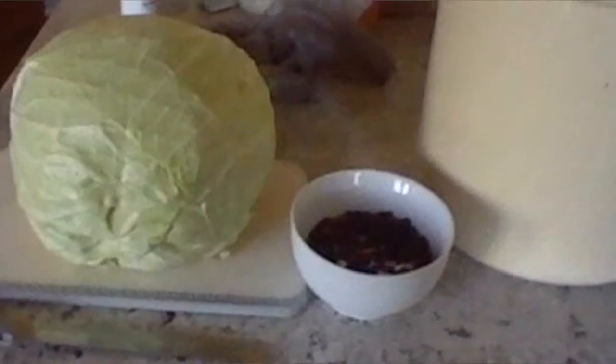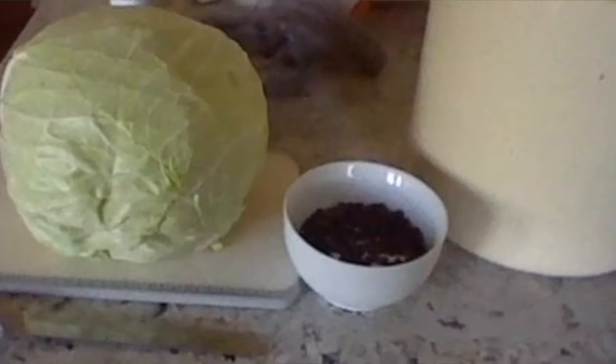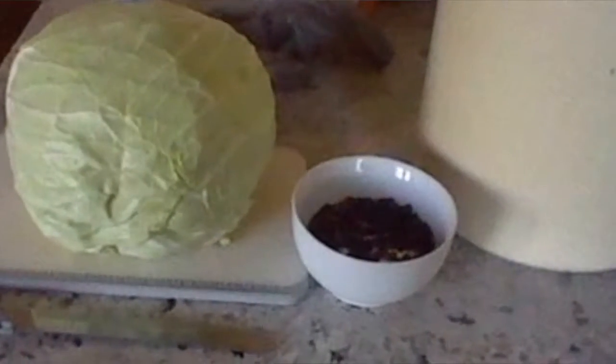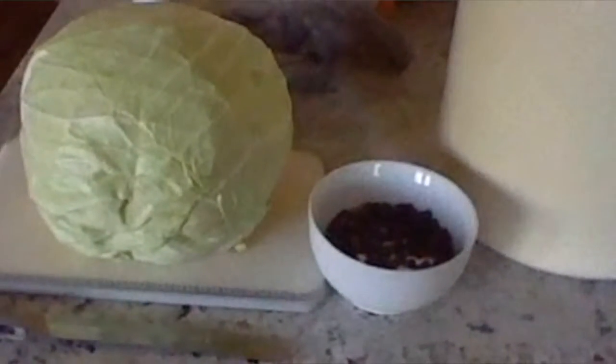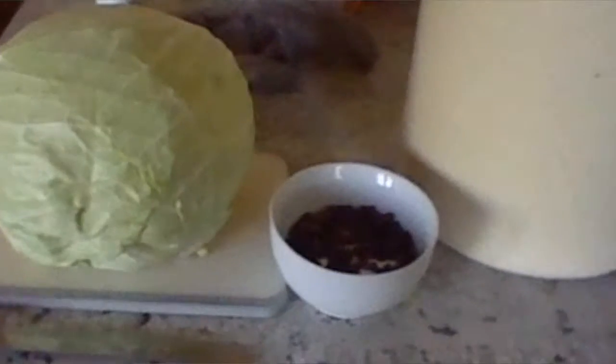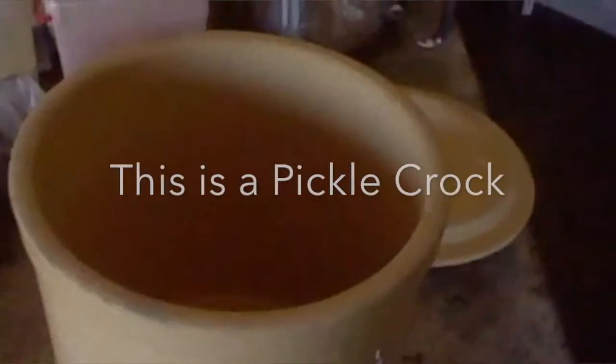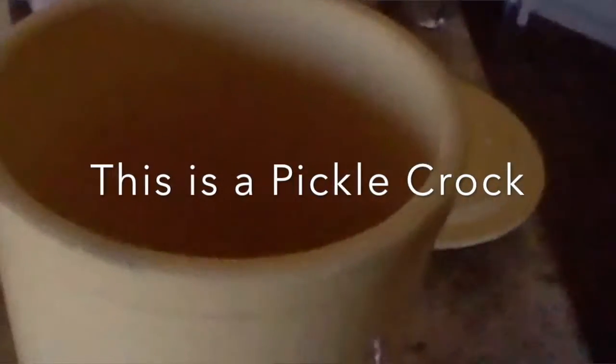Right now, you are looking at a mixture of salt, juniper berries, caraway seeds, and a 12-pound head of cabbage. There will be a link to the recipe in the description below. And no, you do not have to use a 12-pound head of cabbage like I did.